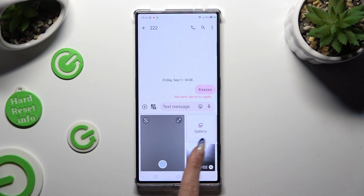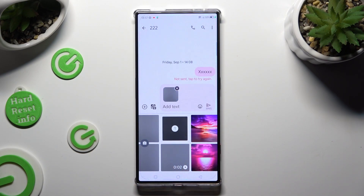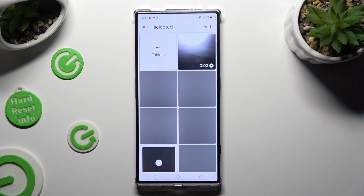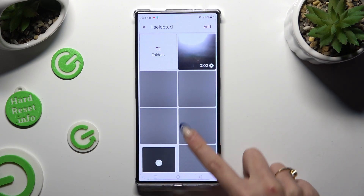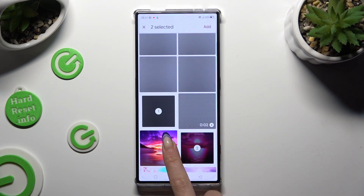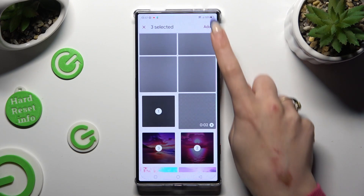Now you can tap on your photos right away, or select the gallery section. Click on the chosen ones and click on Add at the top right corner.